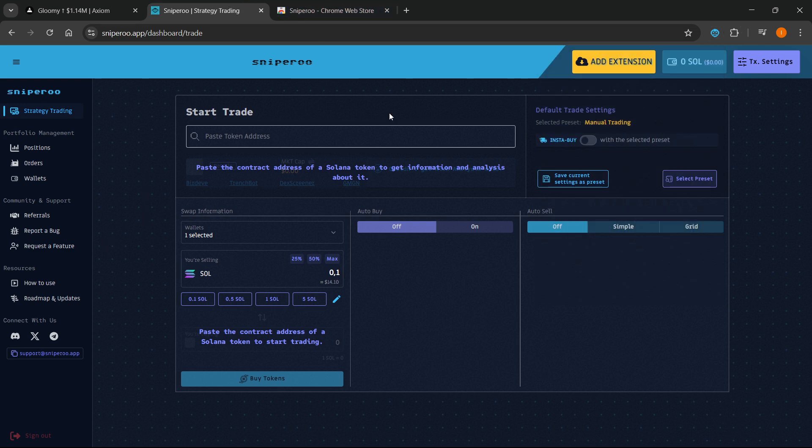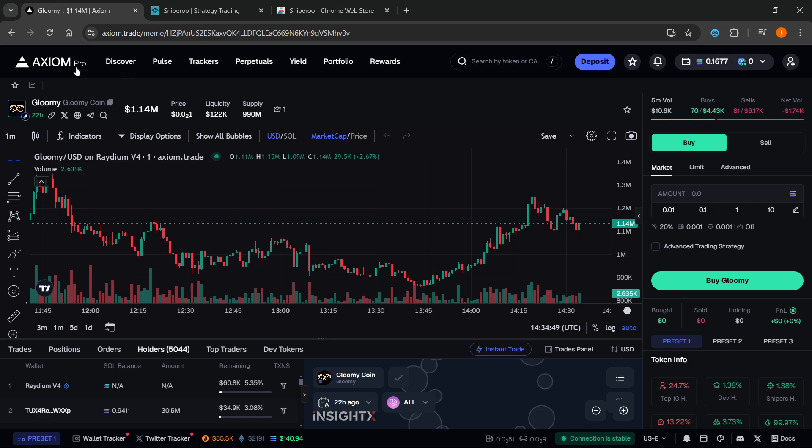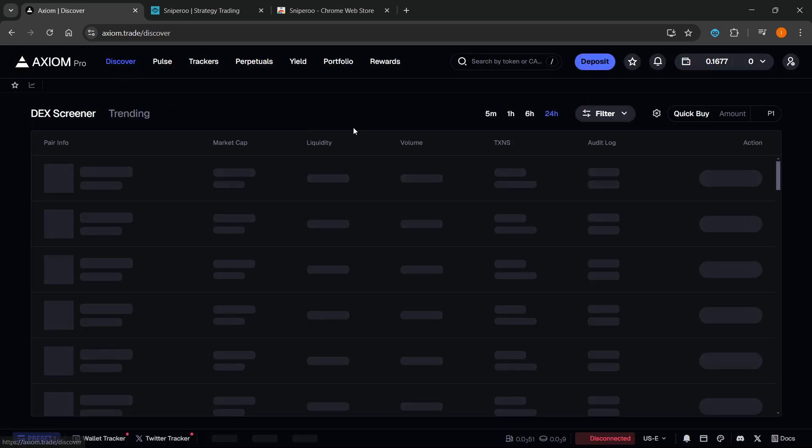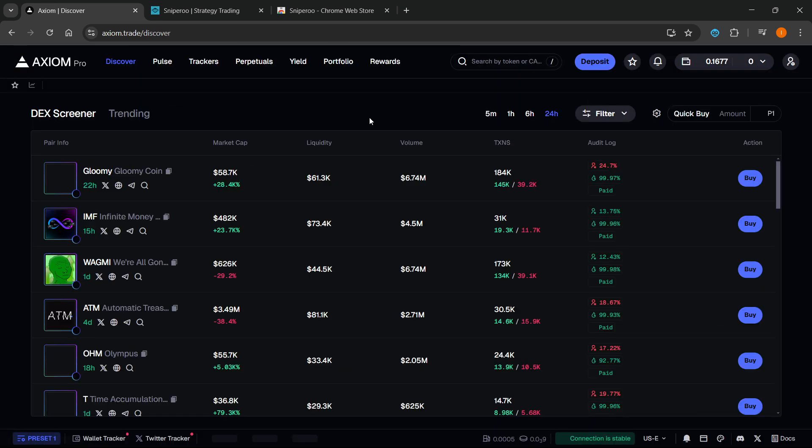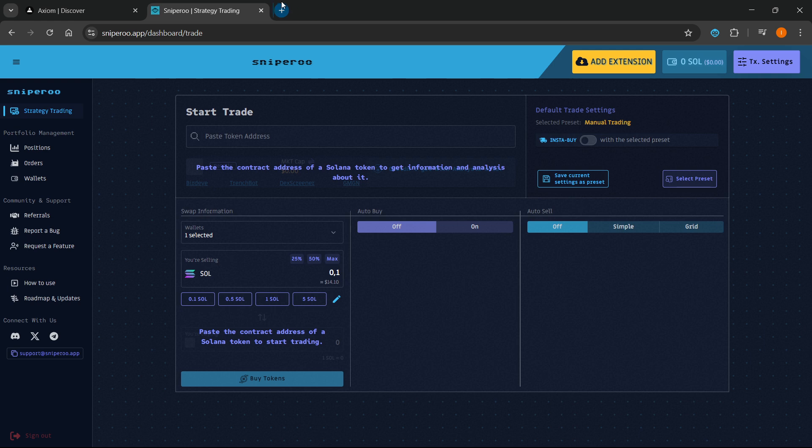Once you've done this, this is basically the first step. The second thing to start actually using it on a platform like Axiom, which I'm going to show you how to use. By the way, if you don't have an account and you'd like to try it out, there's a link down below in the description as well as in the pinned comment. If you sign up using my link you will get a 10% discount on all trading fees forever on Axiom.